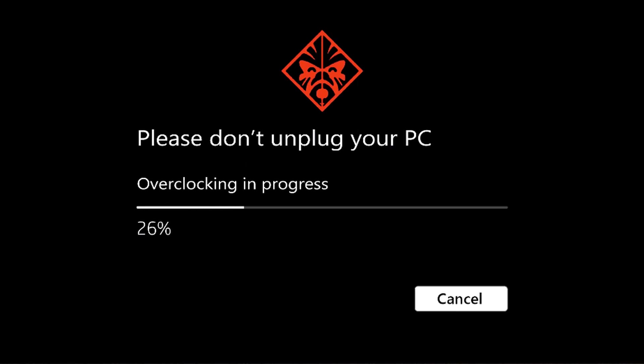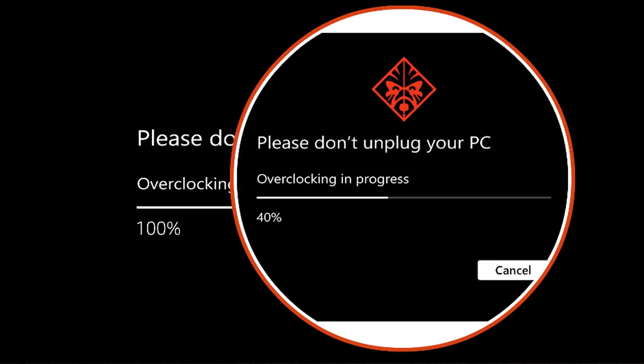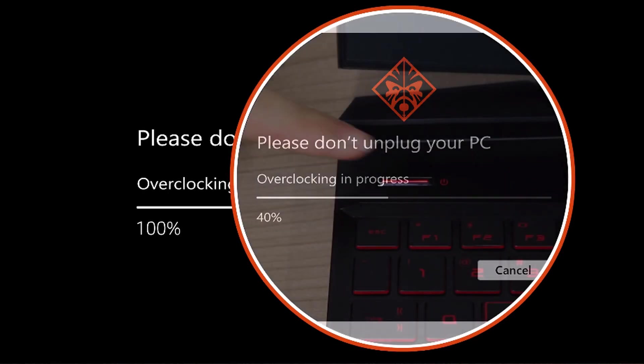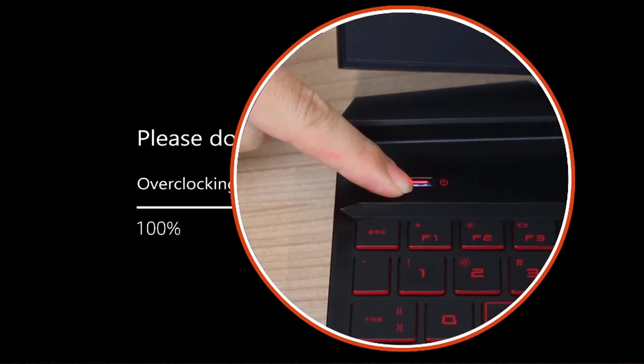The process takes about 15 minutes, during which the computer will restart several times as different configurations are attempted. If your system freezes for a few minutes without progressing, press and hold the power button until the computer turns off, and then turn the computer back on.